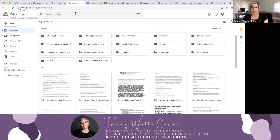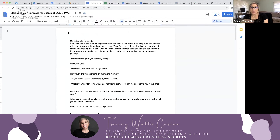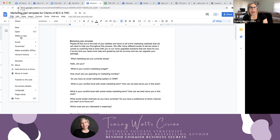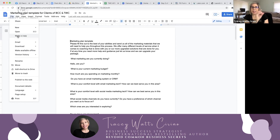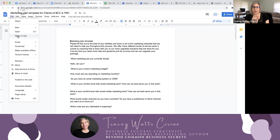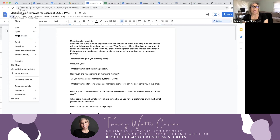Oftentimes I will have my clients do something where — say you get something that says View Only — then what you want to do is come right here and hit Make a Copy. Make a Copy is right here. And then you can rename it — if your name is Sarah, something like 'Sarah's marketing plan template.' So you're going to make a copy and then you have it, you own it.